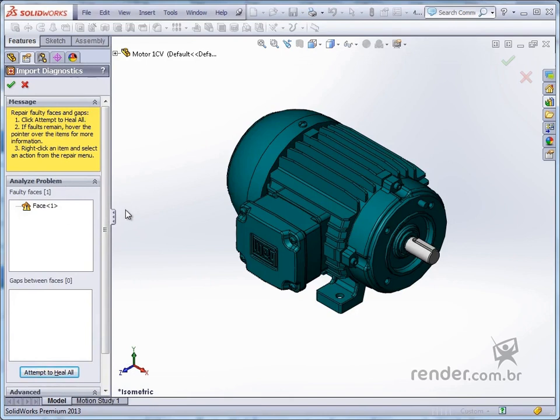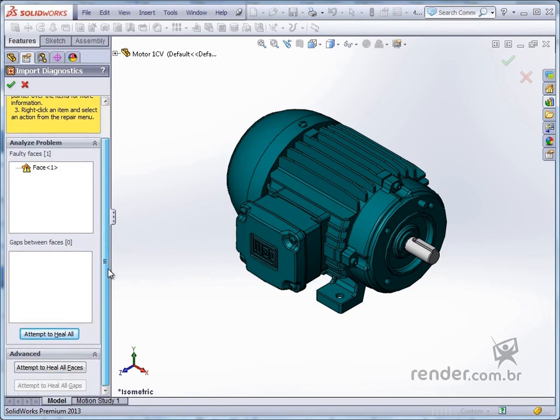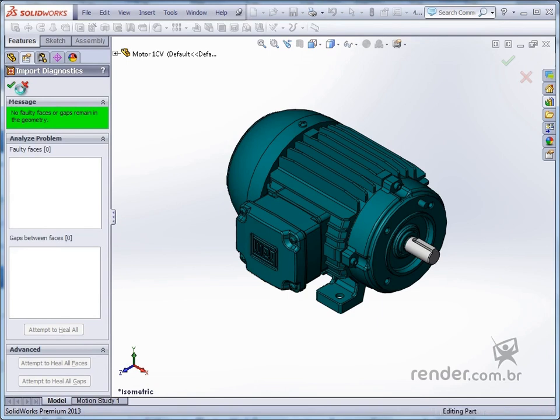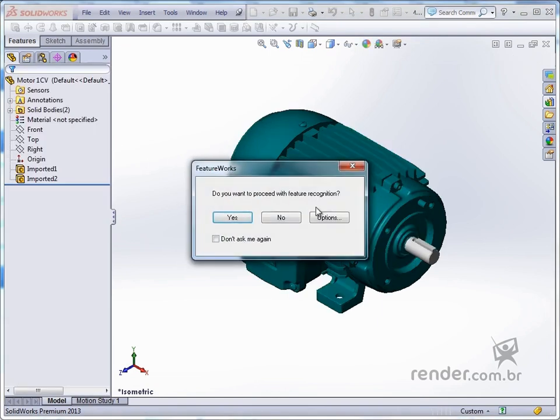Note that the diagnostic import has been applied and an error has been detected. To automatically fix all existing problems, we click on the Attempt to Heal All option. A message states that the template has been successfully corrected.